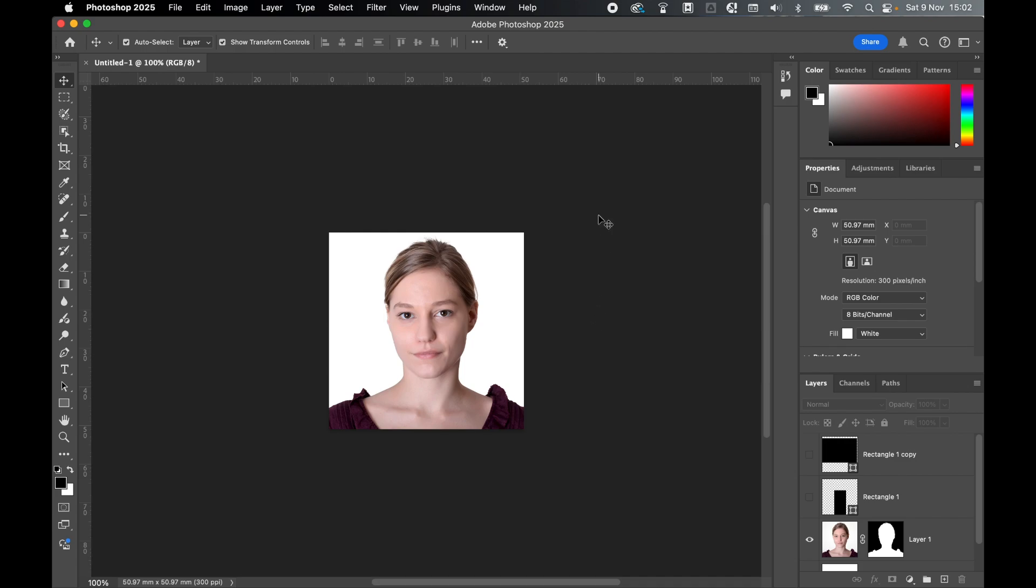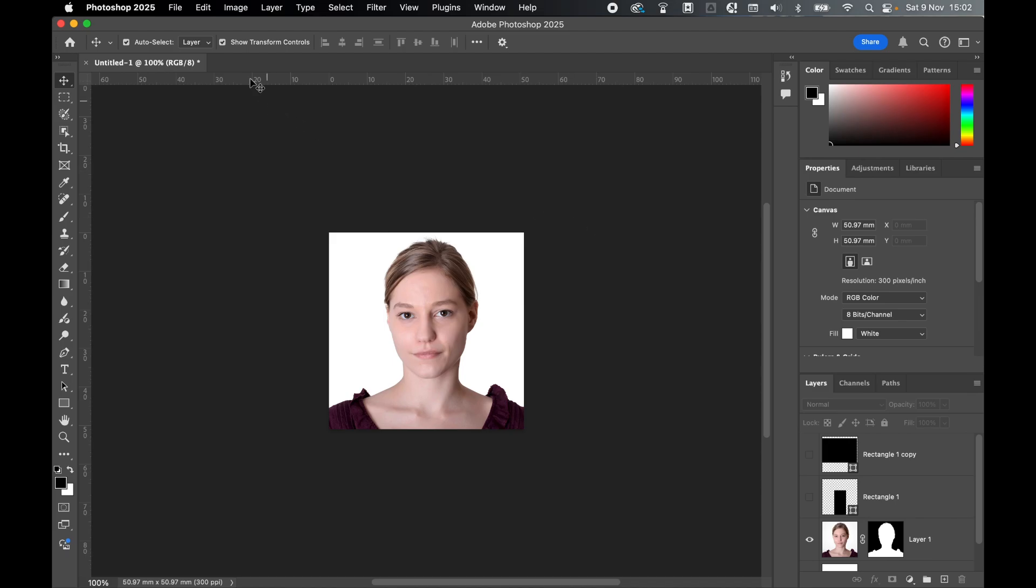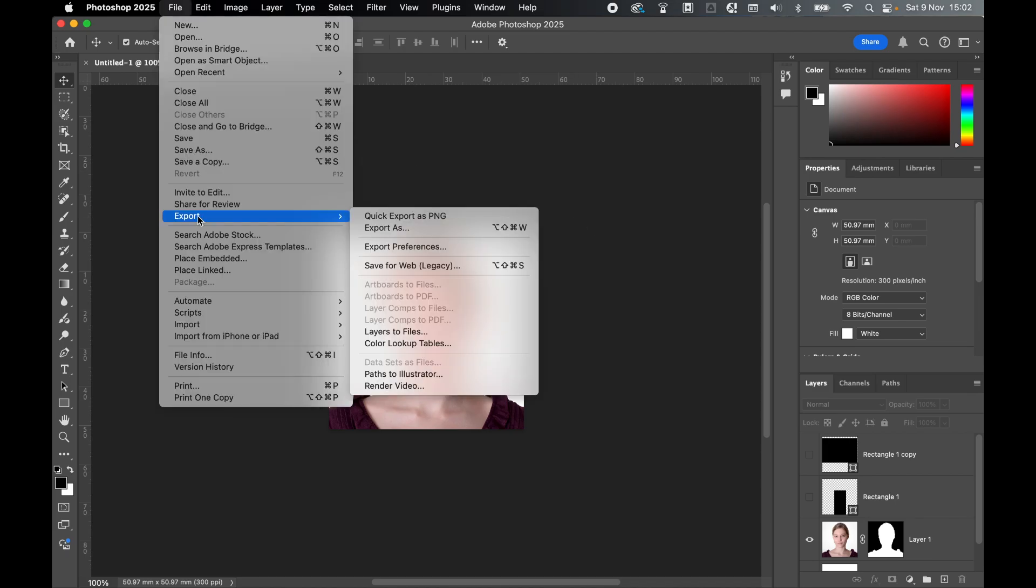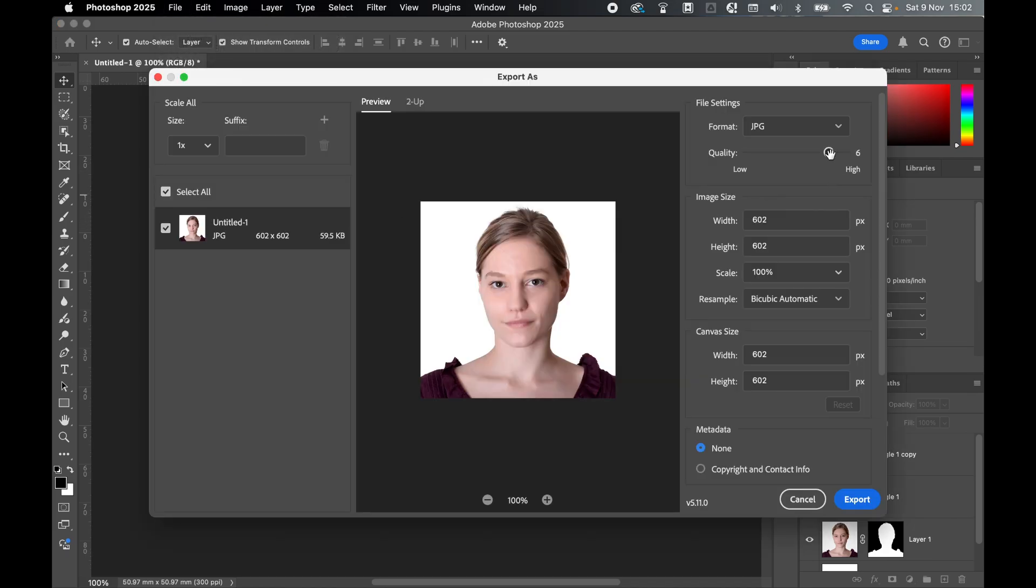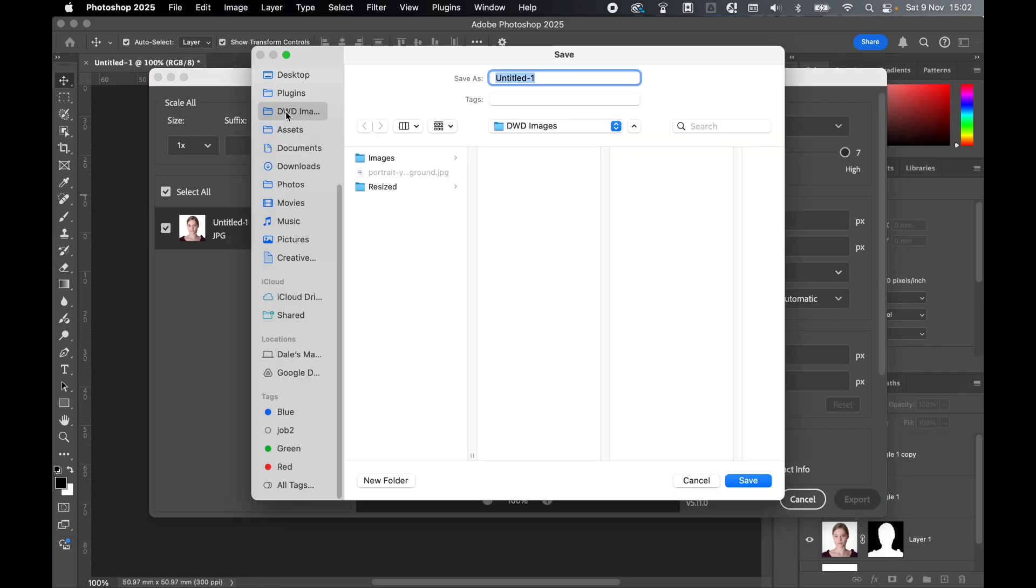From here it's time to export. I'm exporting as a JPEG, so go to File, Export, Export As. I'm going to set the JPEG quality to the highest it can be. Press Export. I'm going to save it to my DWD images and call this passport photo test. Press Save.